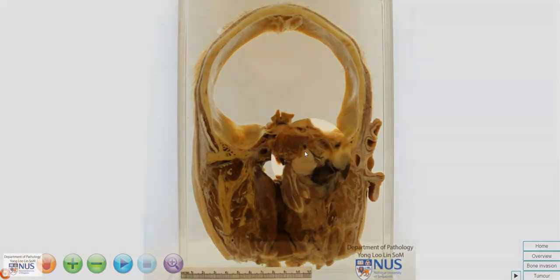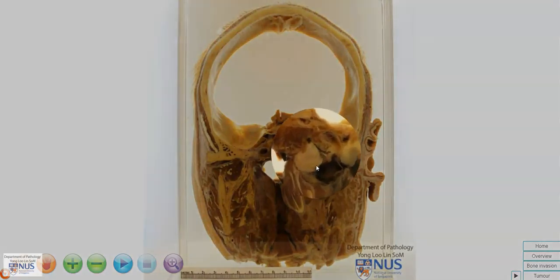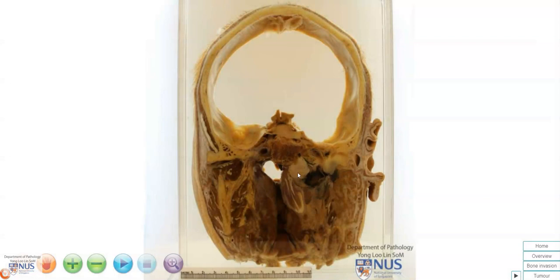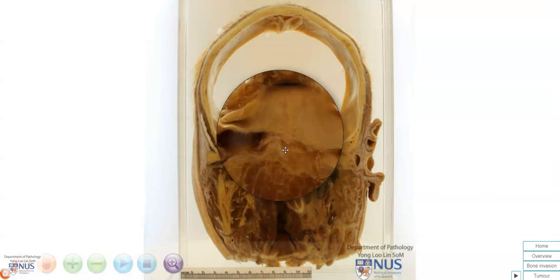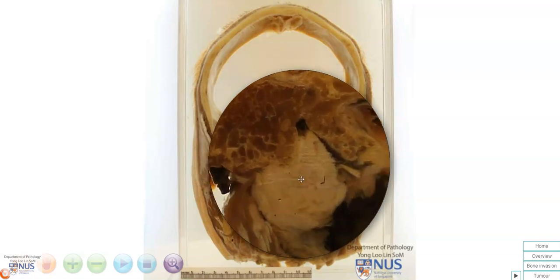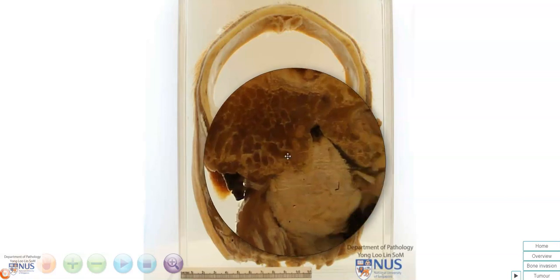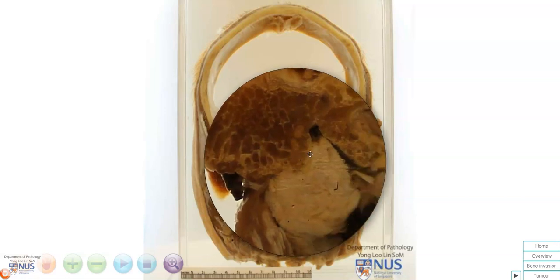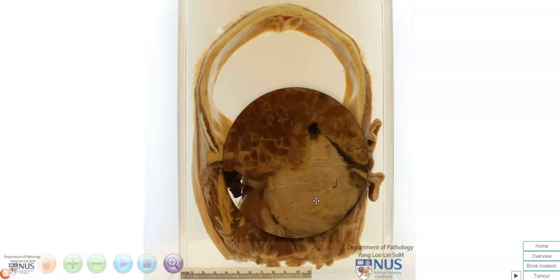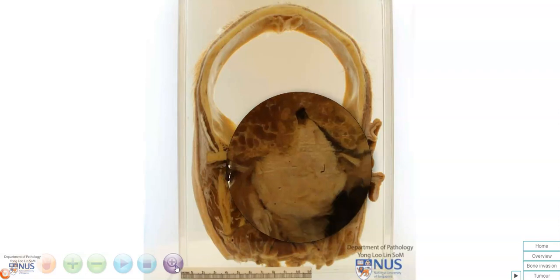Posteriorly, we can see that there is a pale, tan, fleshy mass in the region of the right nasopharynx. And it is partially eroding into the adjacent sphenoid bone. So this is the gross appearance of nasopharyngeal carcinoma.